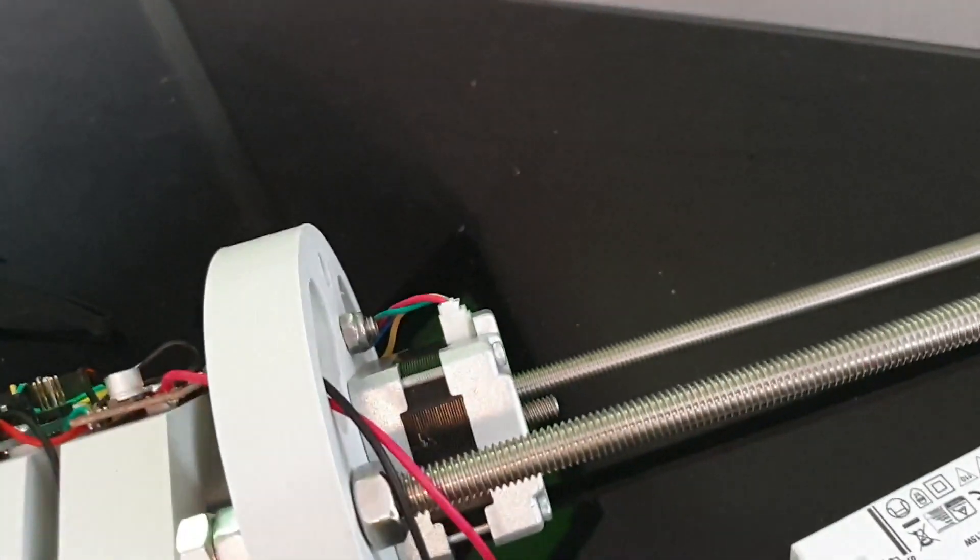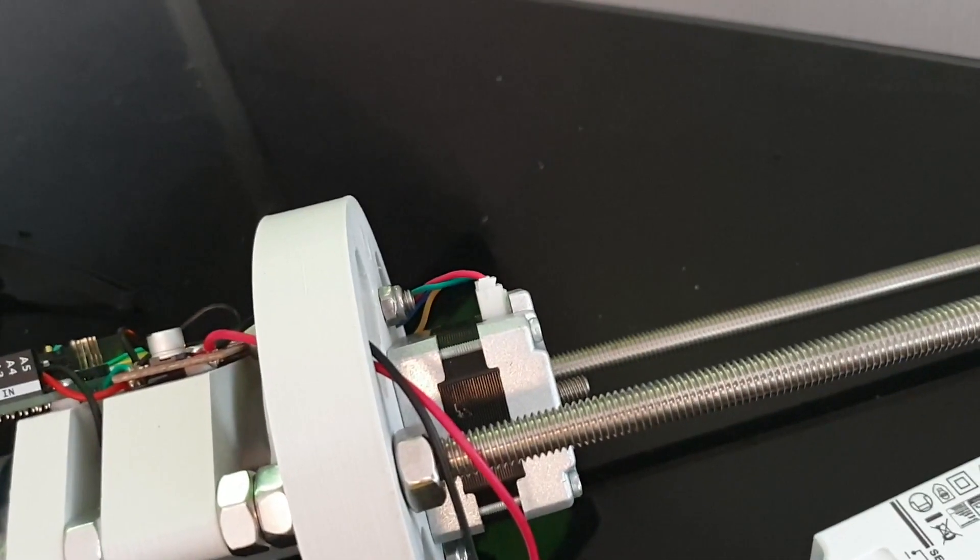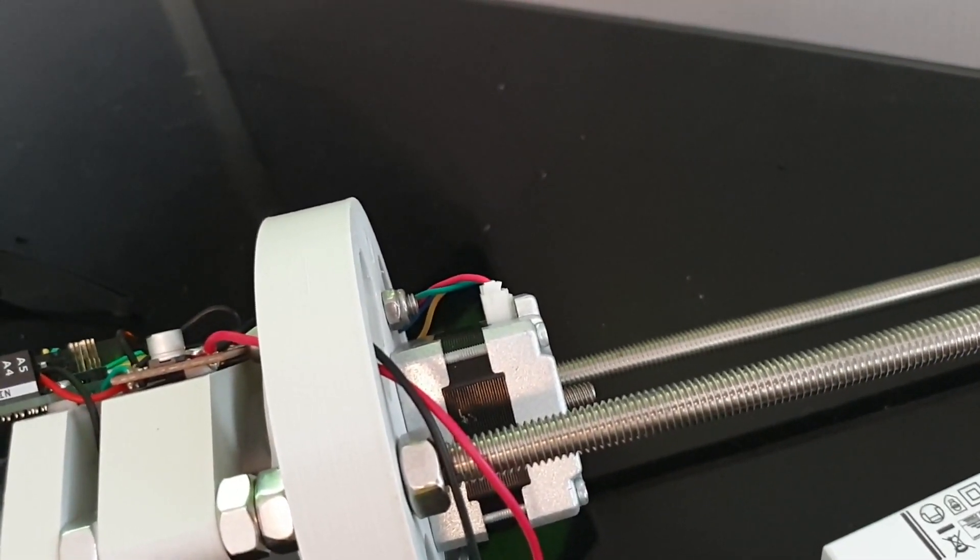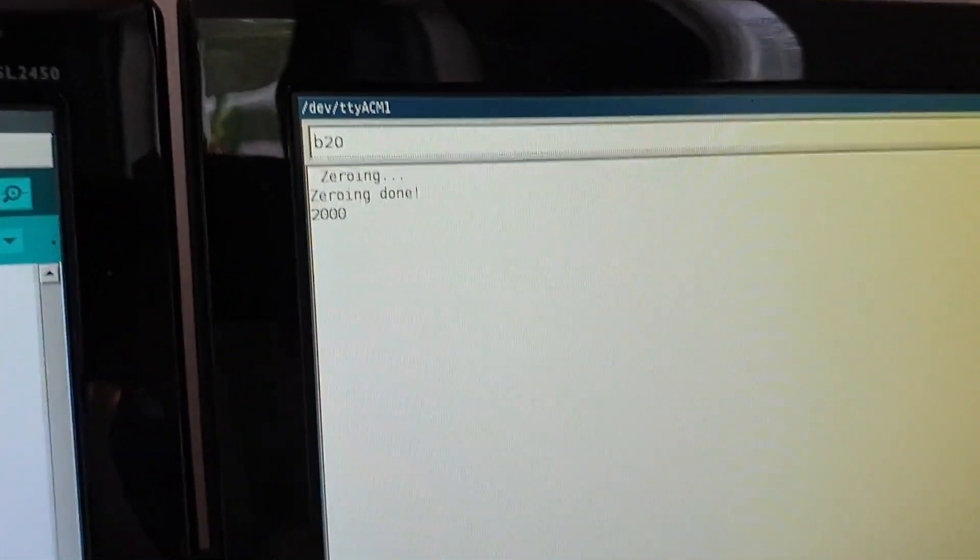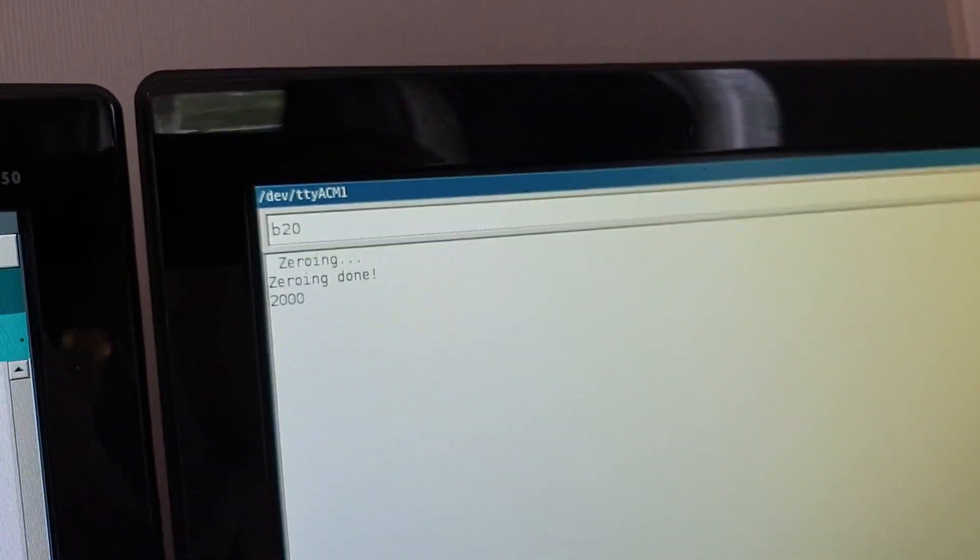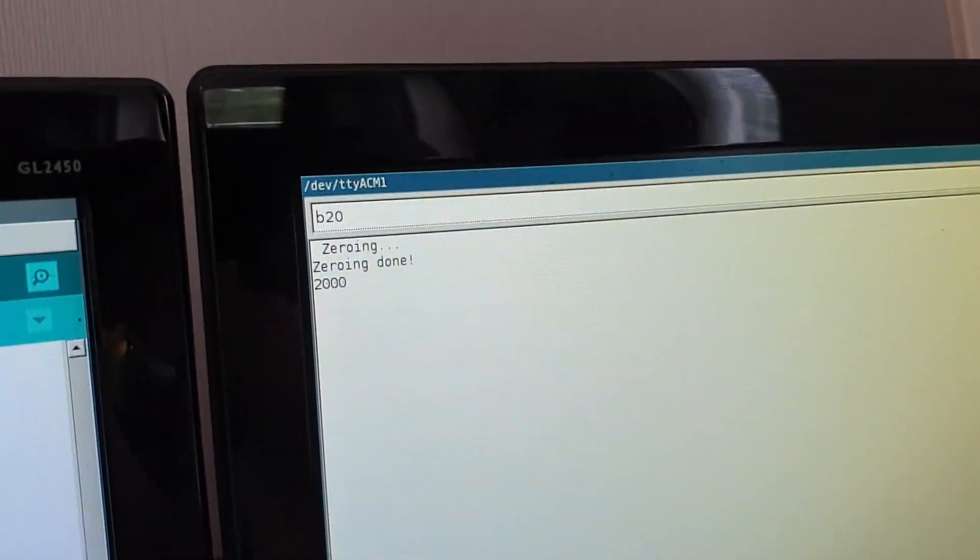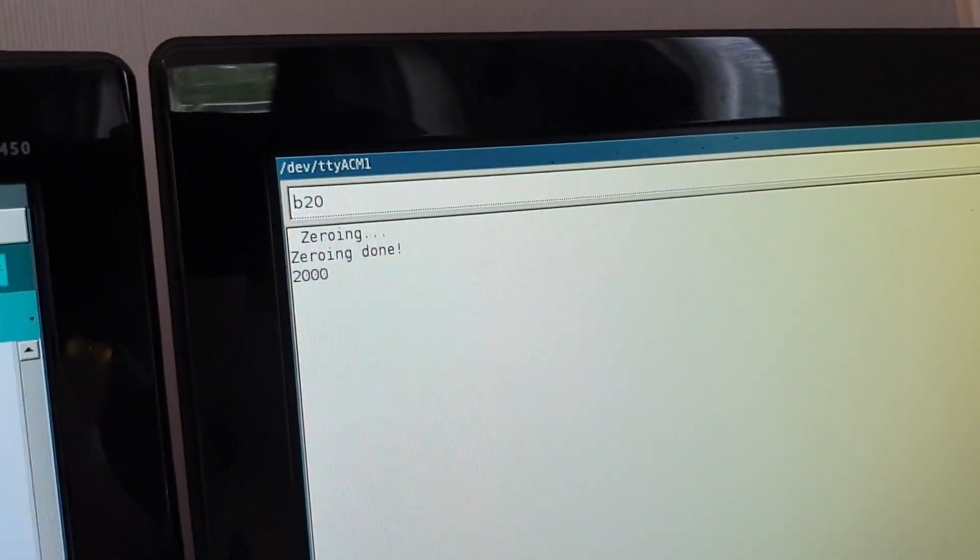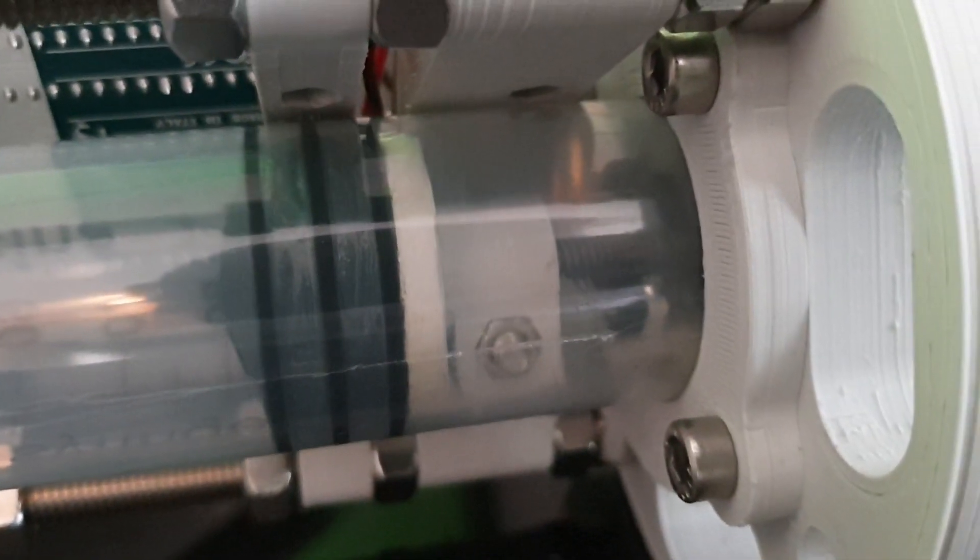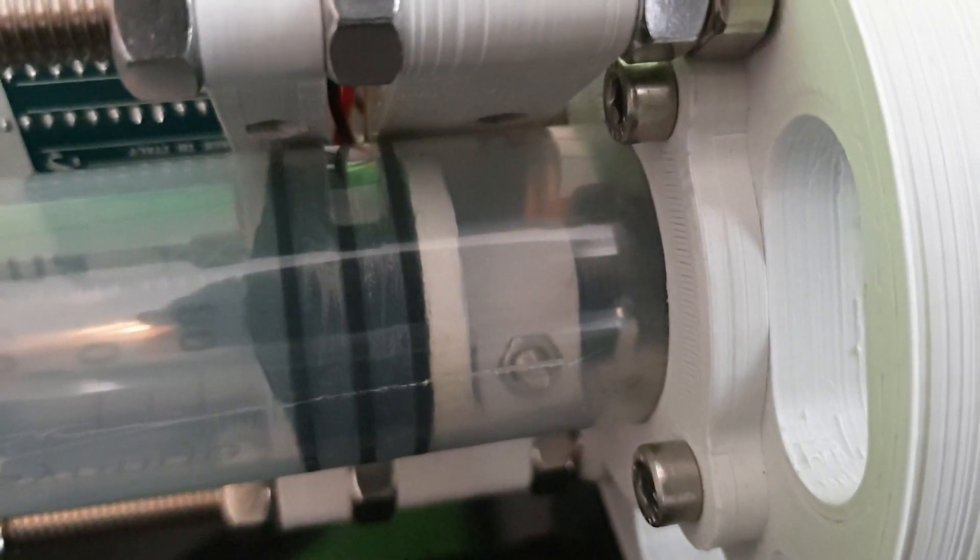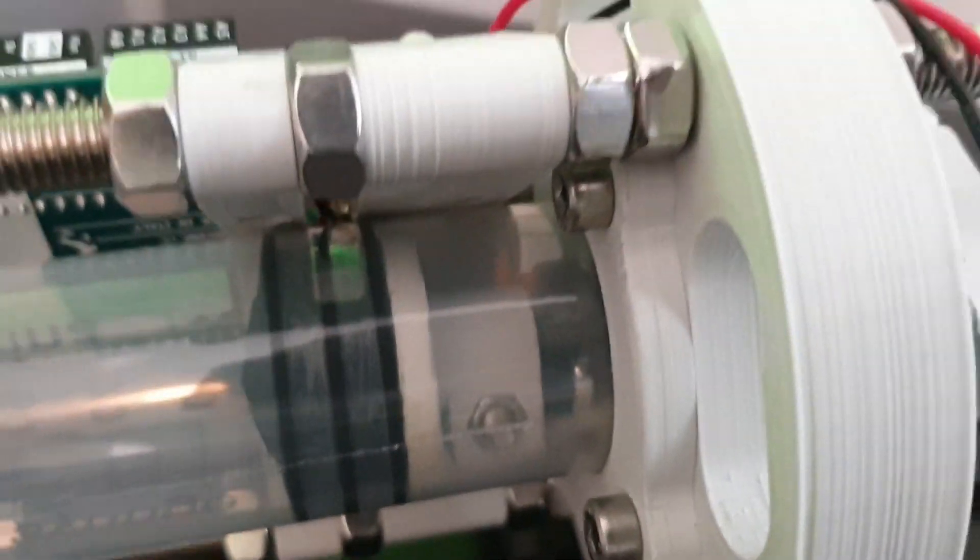And I know for the fact that I've set max position for 40 millimeters, so if I do another back 20 it should exactly connect with the zeroing switch.